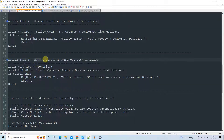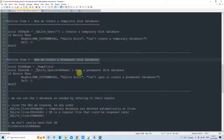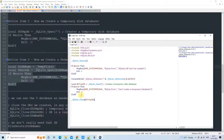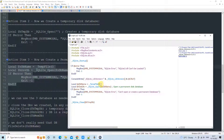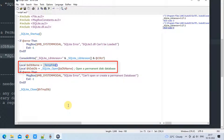Now action item 3 — creating a permanent disk database. The syntax is almost similar but with a few differences. To create a permanent disk database we need to create a file, so we call the _TempFile() method, which returns a temporary file with a name. That name becomes our database name. Then we call _SQLite_Open() and pass the file name as an argument — passing the reference variable that holds the filename.